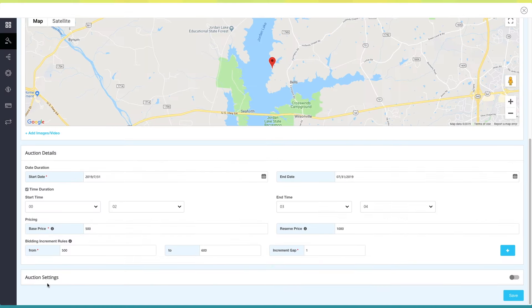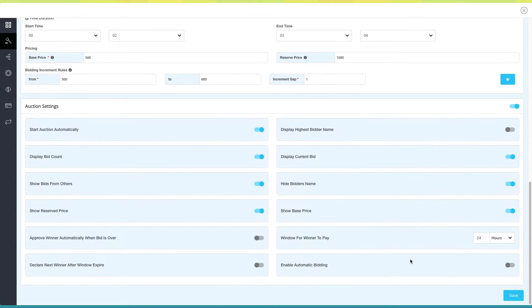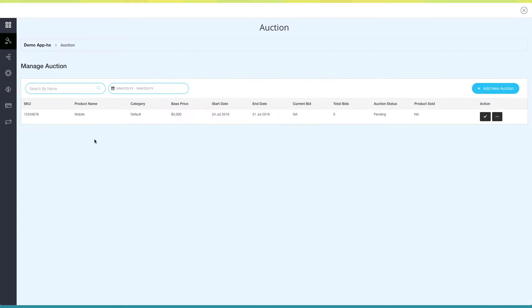Next comes auction settings. Turn on the toggle to check all the settings — if you want, you can enable or disable them as per your needs. Once you are finished, click on Save to continue. You will be redirected to the Manage Auction dashboard.